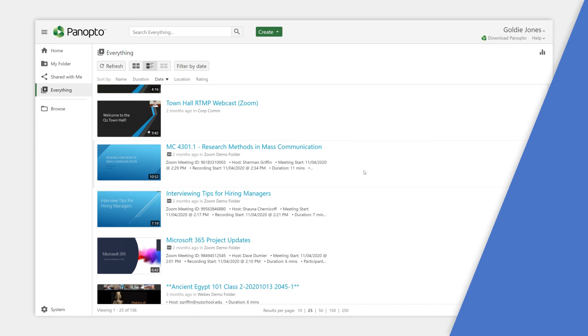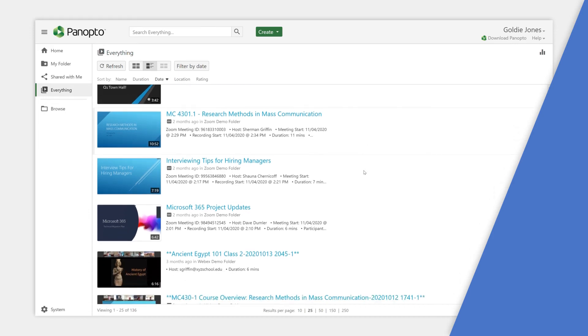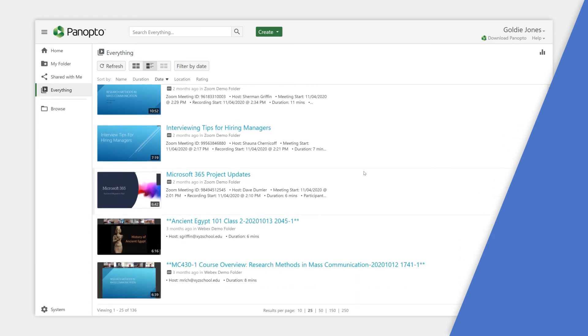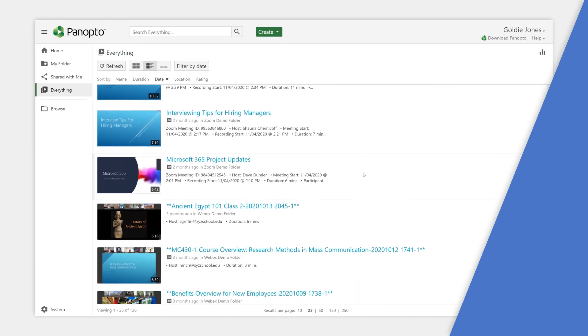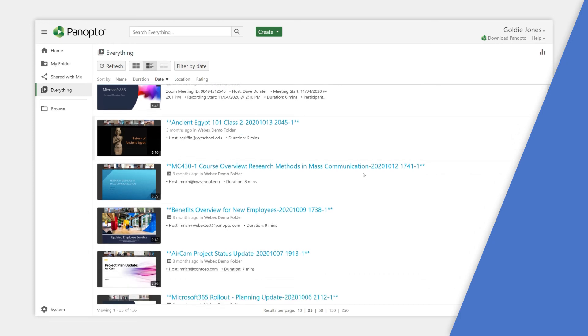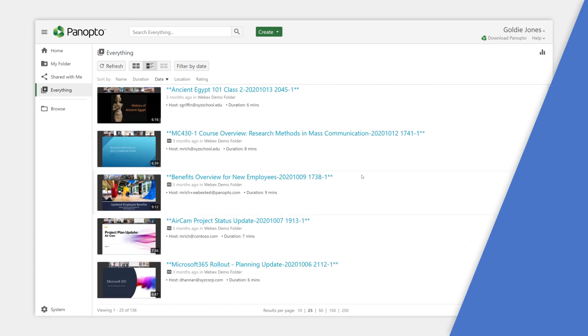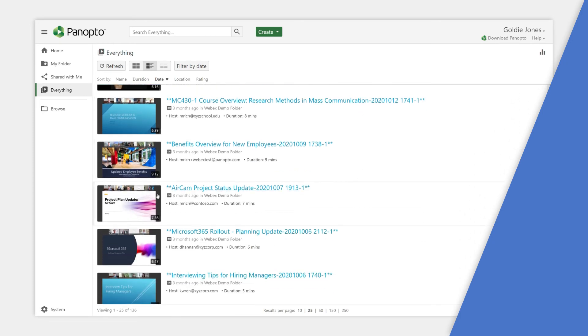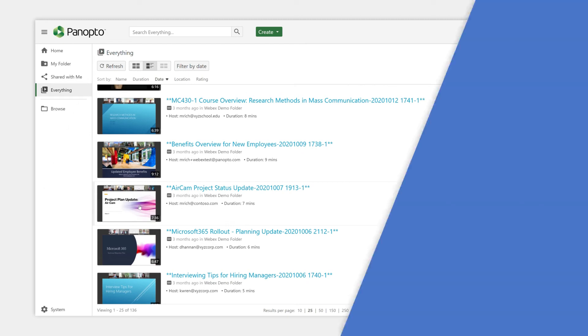Panopto's cloud-based video management system means large videos won't clutter your computer or phone, and you won't need to hassle with large file downloads, uploads, or links. Panopto Basic includes free cloud storage.